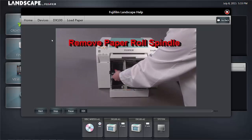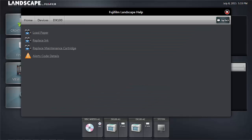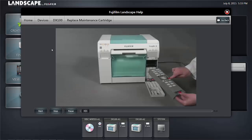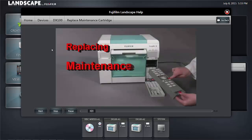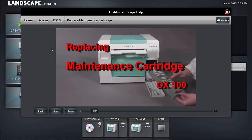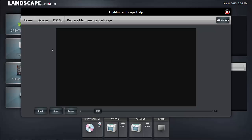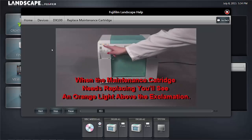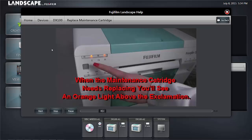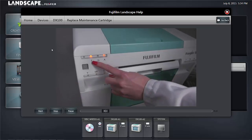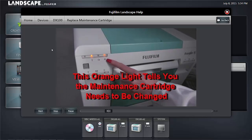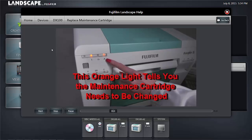Let's click the stop button and go back and take a look at one more video, replacing the maintenance cartridge. In this video, replacement of the maintenance cartridge is illustrated perfectly. Again, words prompt the operator as to what the next steps are going to be.